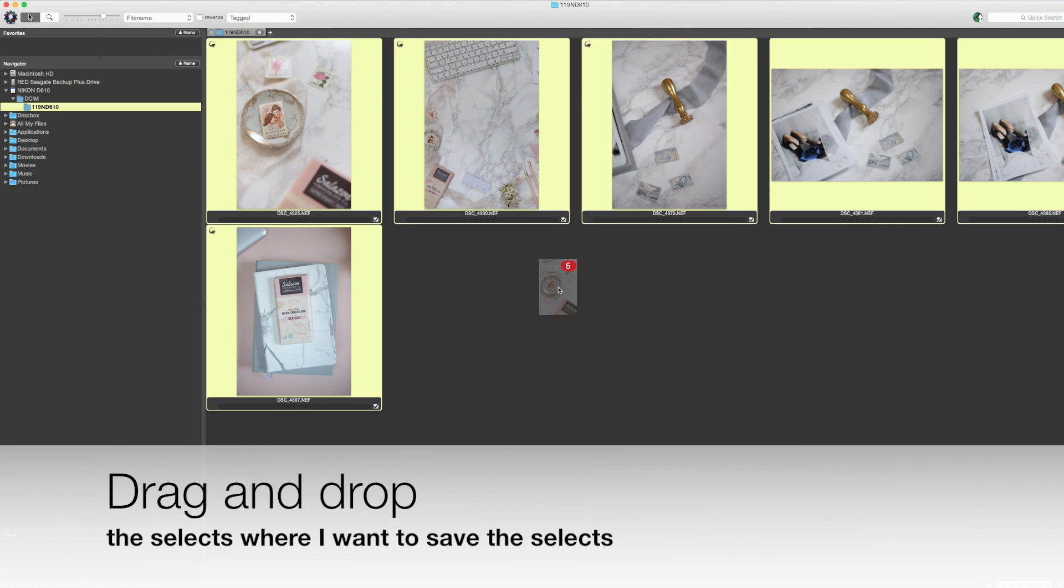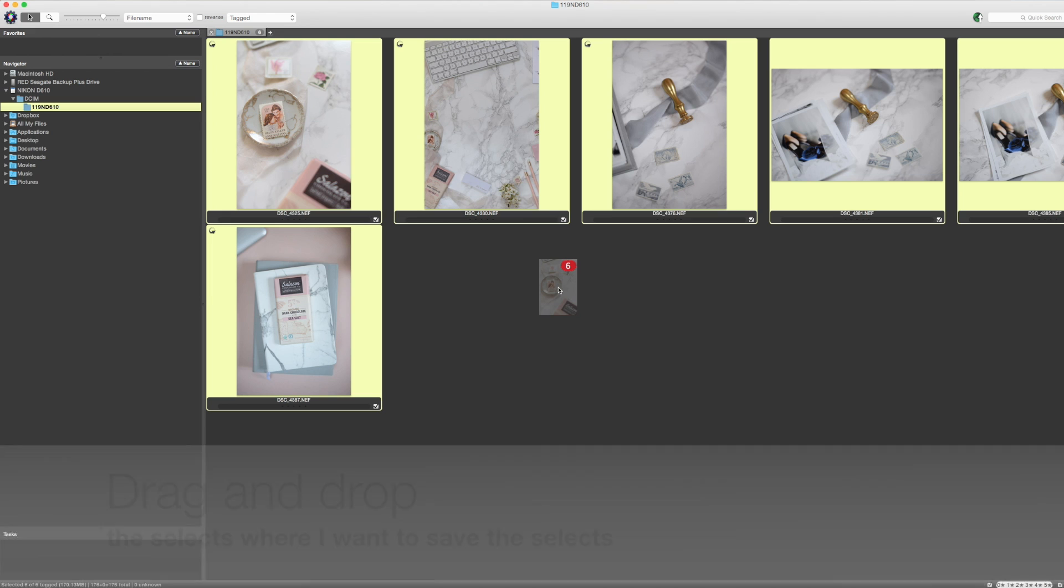These are the only images I'm going to import into Lightroom. I'm only spending the time in Lightroom that I absolutely need to with my selects. This has changed my life. If you're a wedding photographer or if you shoot thousands of images, you need to check out Photo Mechanic.